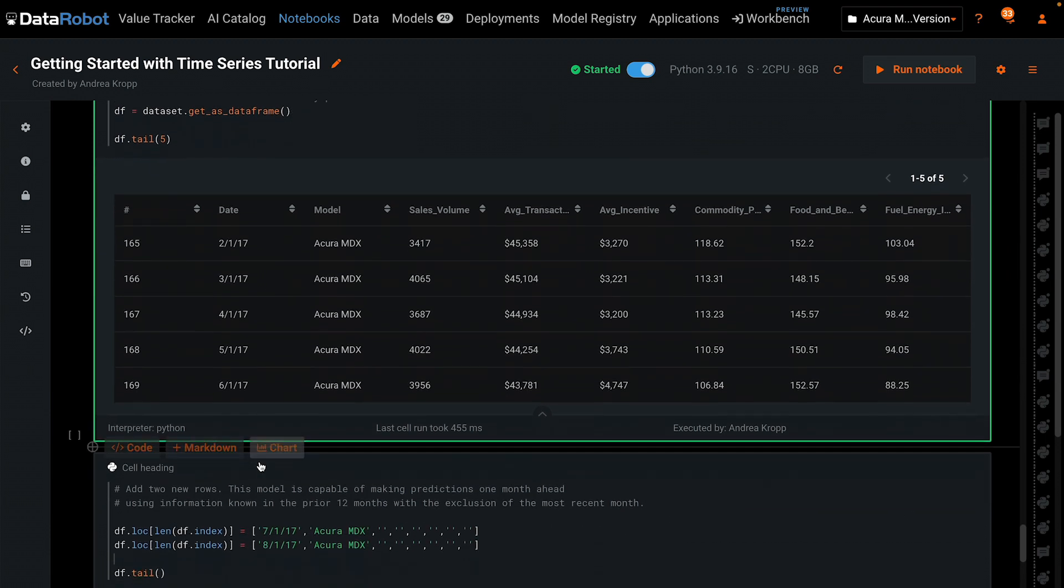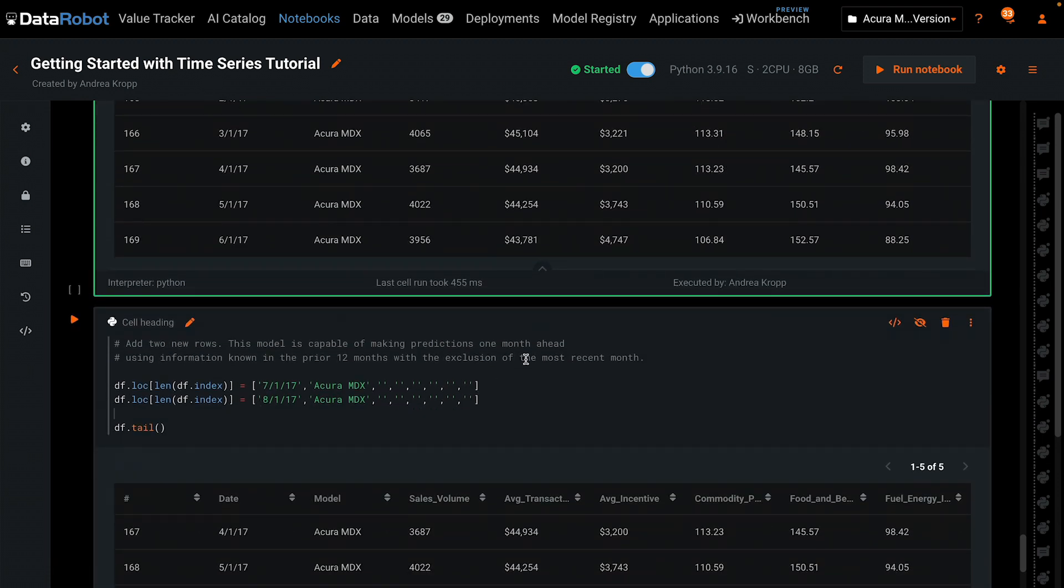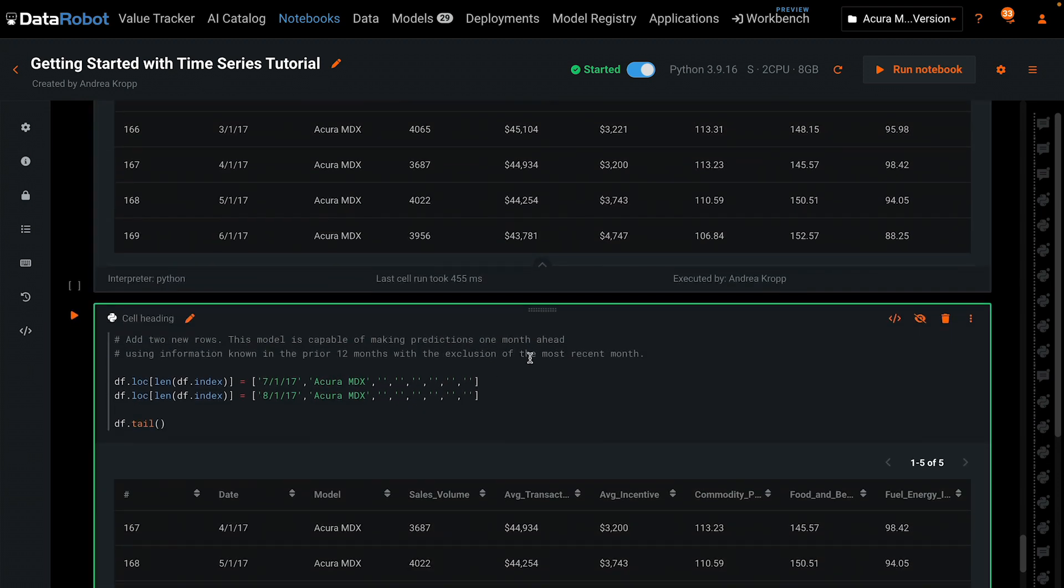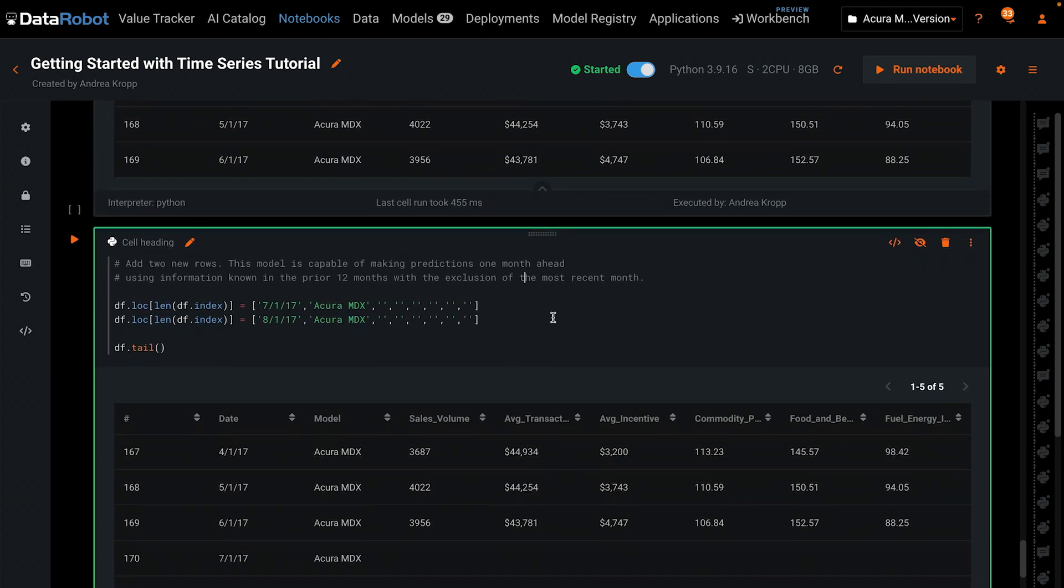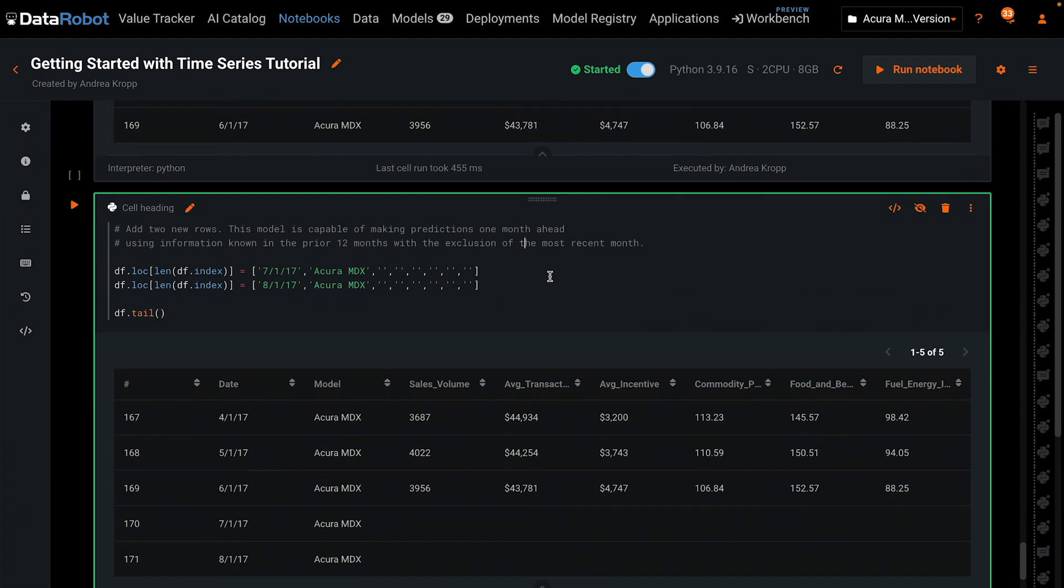The cell below shows one possible way of adding two rows to the dataset for July and August and prints the final five rows again.